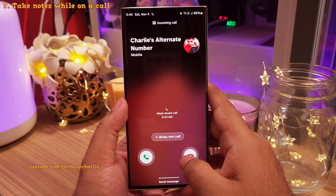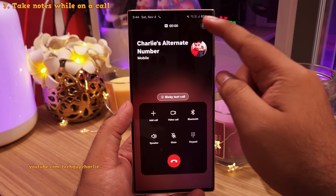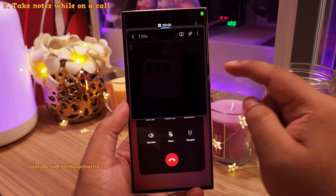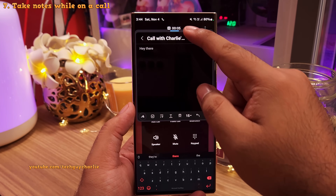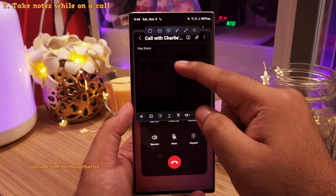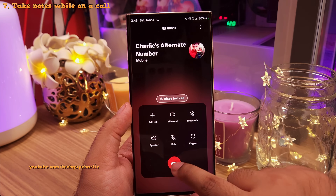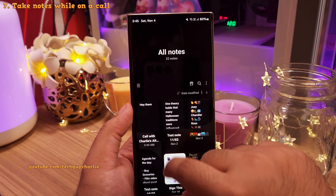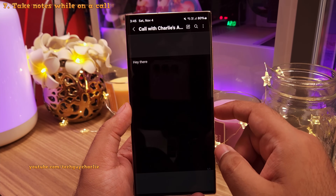One more new thing is they've added an option to take notes right from the calling screen. That's going to make jotting down points a lot easier. These notes are going to be saved in the Samsung Notes app.